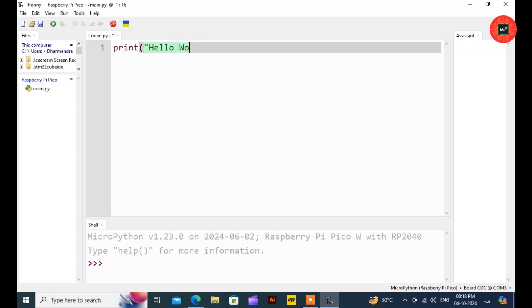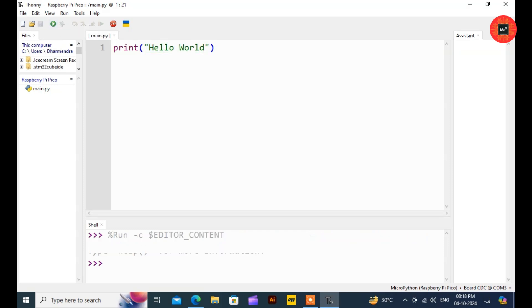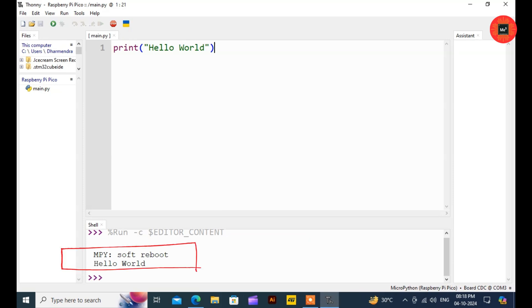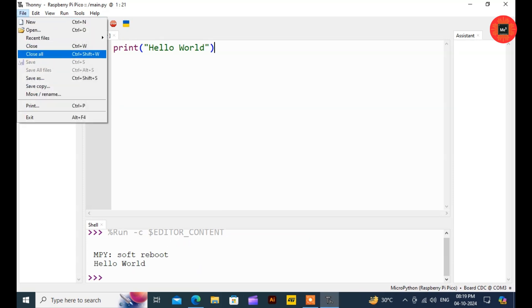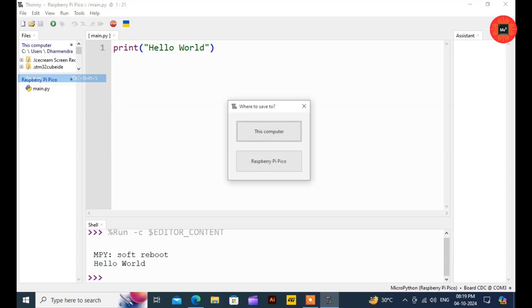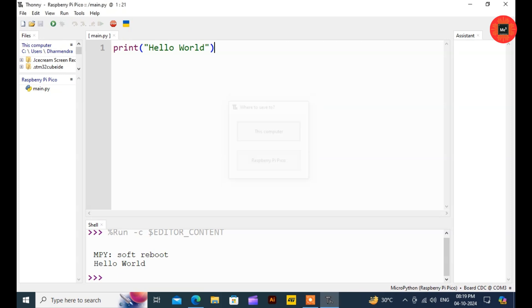Write print Hello World. Click the Run button and you should see the Hello World print on the shell. You can also save this program on your computer. When the Raspberry Pi Pico restarts or is unplugged from the USB port, then there must be a reupload code from your computer.